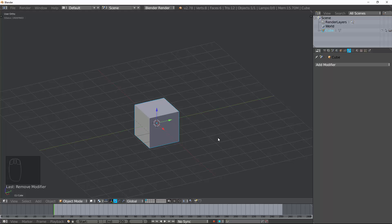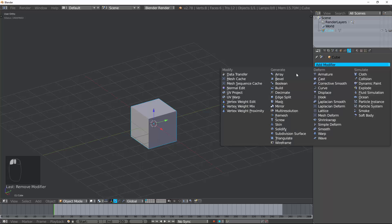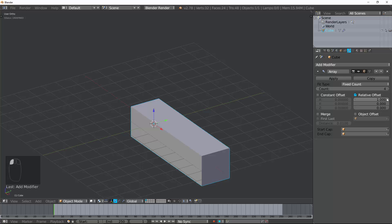Welcome, my name is Porter Nielsen with Random Art Attack, and today we're going to be talking about the Array Modifier found inside Blender. Now, an Array Modifier takes an object, like this cube, and it duplicates it along a specific path.